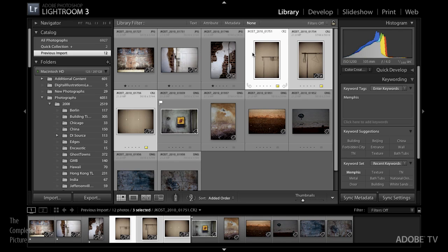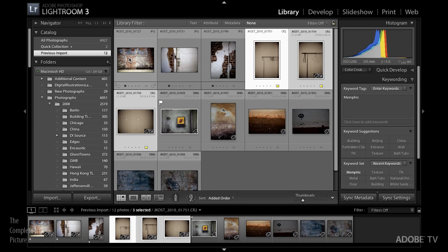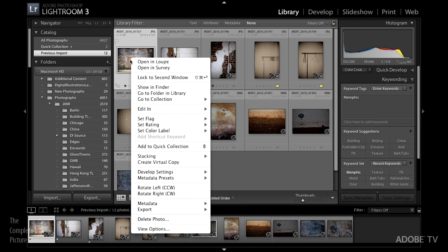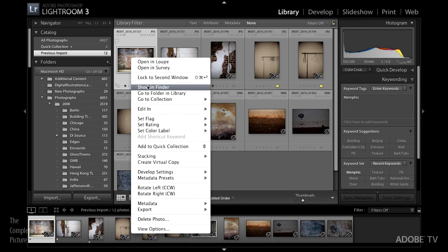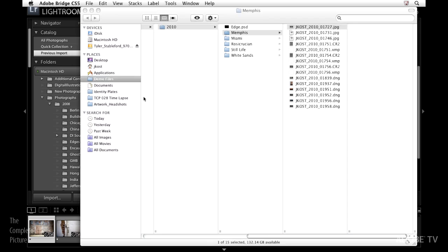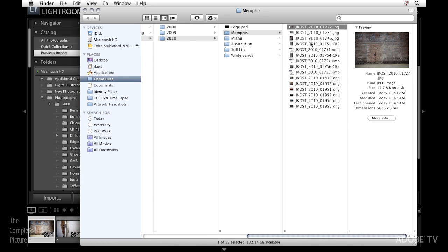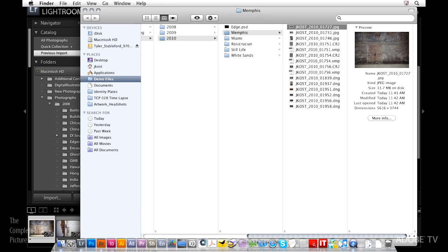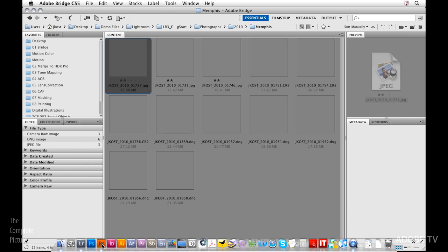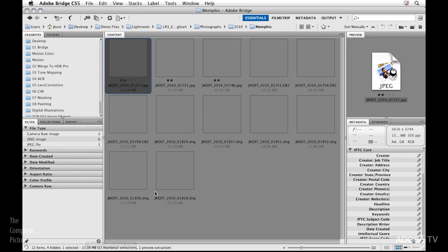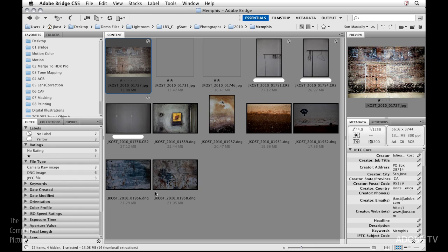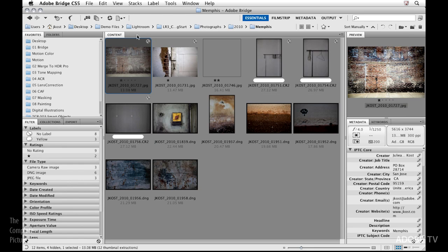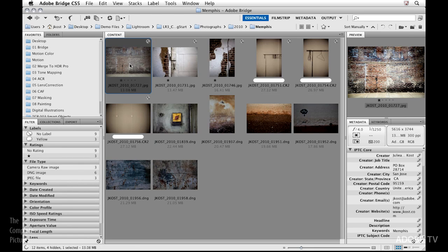Even though we've made these changes, let's take a look at what this looks like in an application like Bridge. I'll return back to the library and let's take a look at this first image. I want to view this in Bridge, so let's go ahead and show it in the Finder. There it is, and I'll just drag that down on top of the Bridge icon and what that does is it redirects Bridge so that it shows me that folder full of images. But as you can see, Bridge is not displaying those changes that we made in Lightroom.